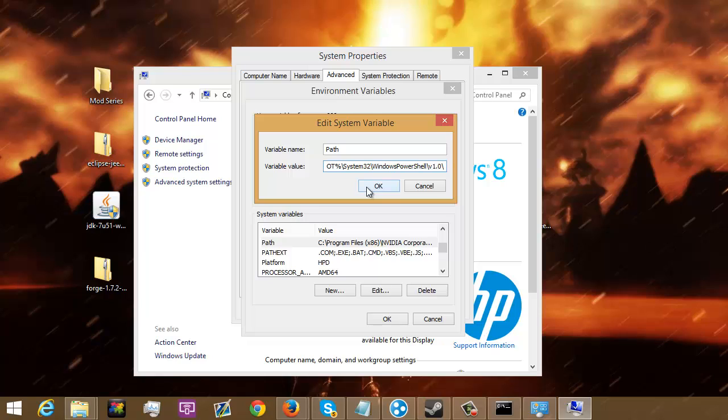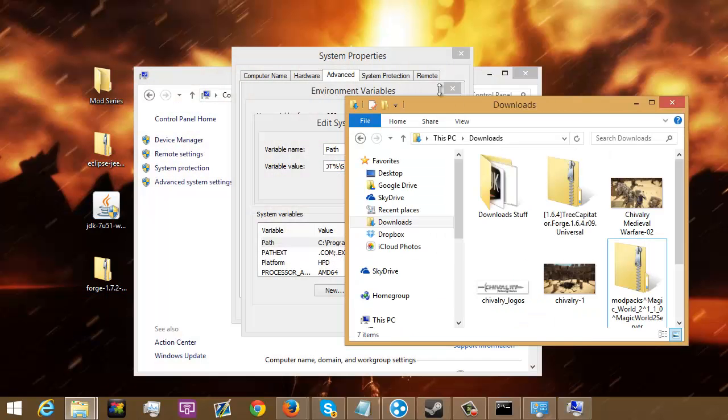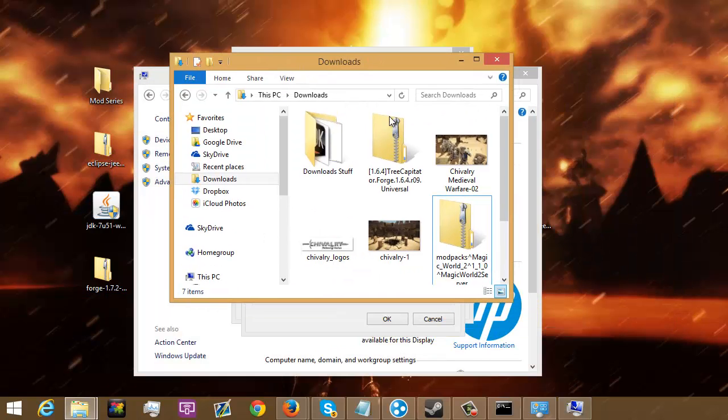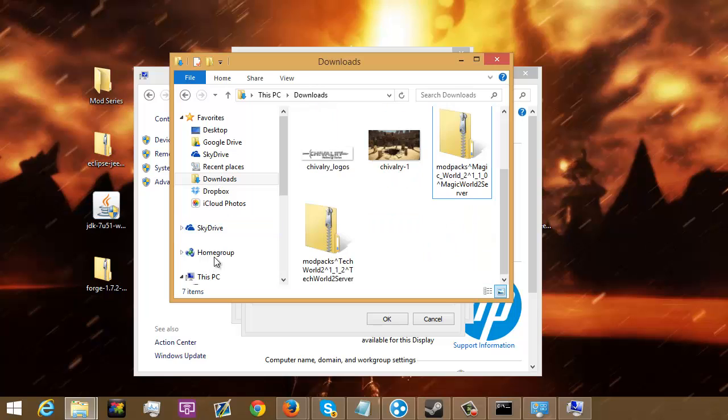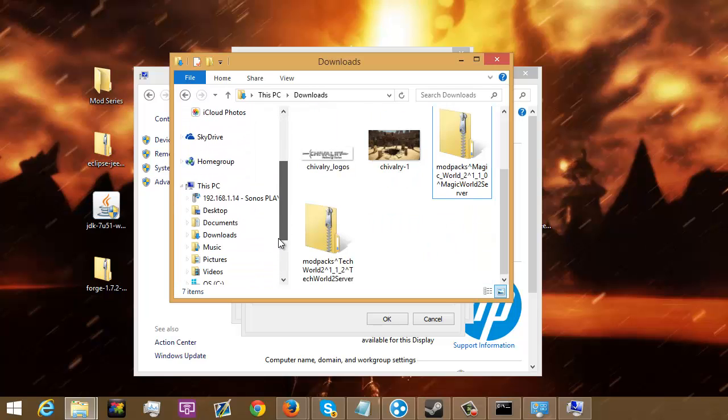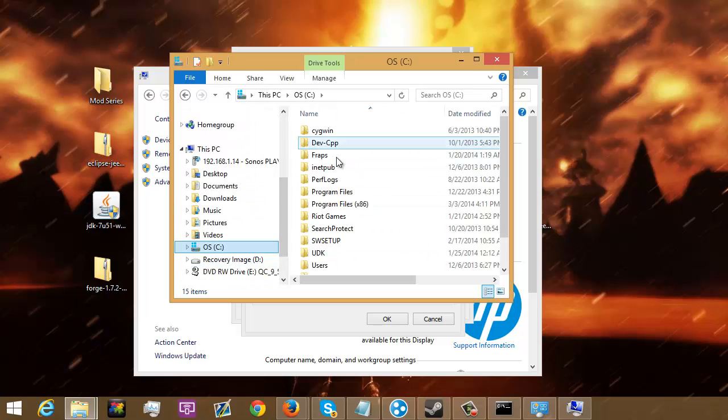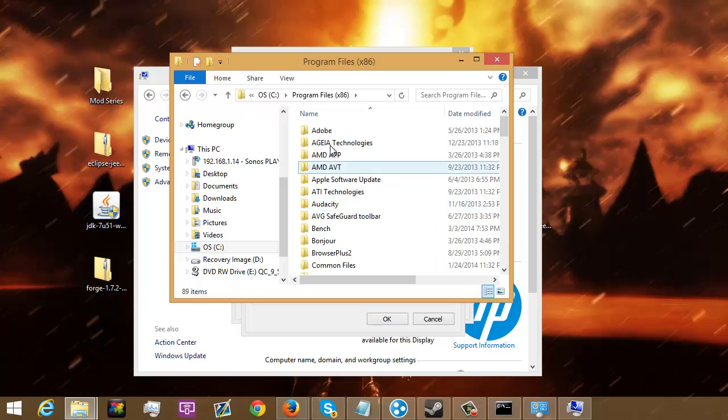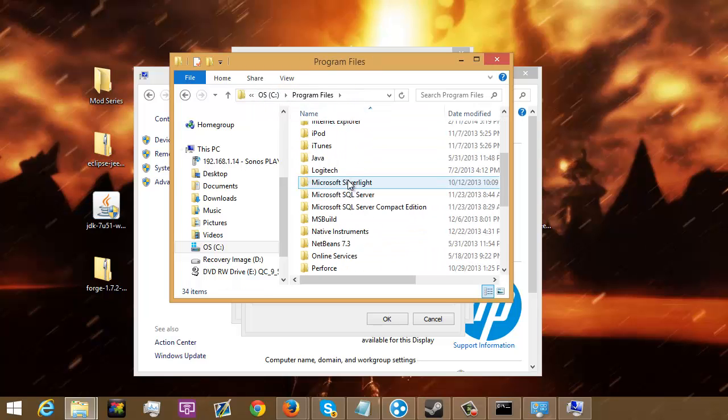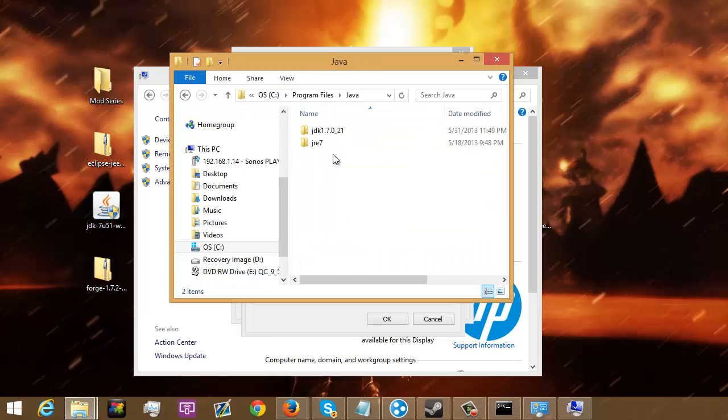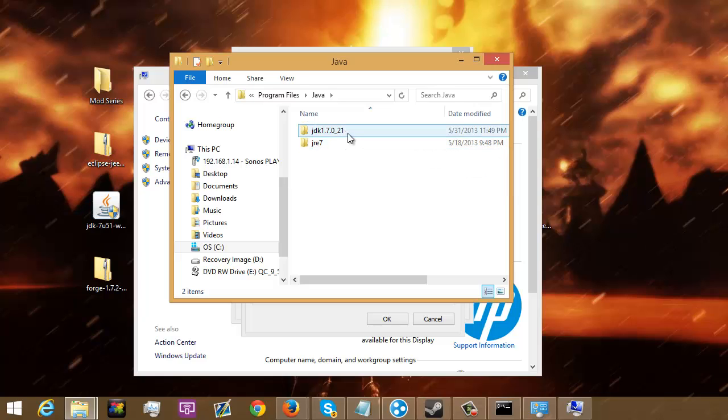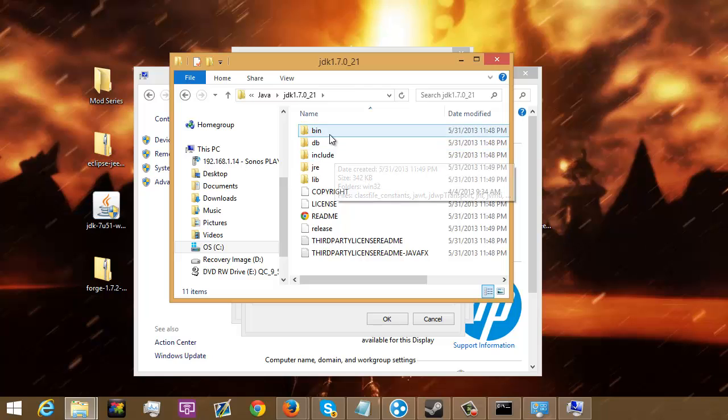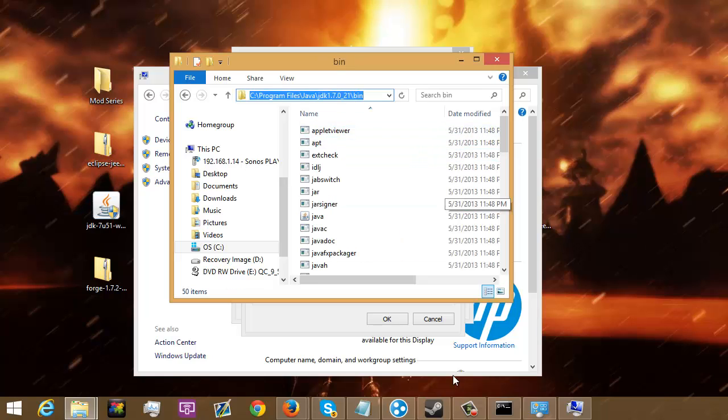And then you're going to go down here to Path. Make sure it's not Path Text. It's just Path. You're going to edit. Go all the way over. Semicolon. Now, we're going to have to get wherever our SDK is located. To do this, you're going to go ahead and go to OS. That means Operating System Program Files. It's Program Files. Just normal Program Files. So, JDK and then your version. You're going to click on that. Go to Bin. And you're going to get this. Copy.